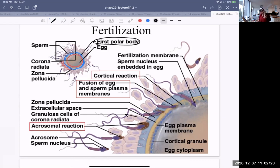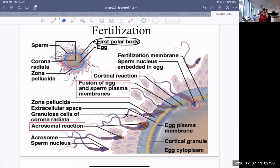Here is the acrosomal reaction — here are the acrosomes and the enzymes that are released. They release and dissolve the zona pellucida and the external structures. It happens very, very quickly. Just one sperm makes it through in the end, fusing with the plasma membrane. Once that happens, the fast block occurs very quickly.